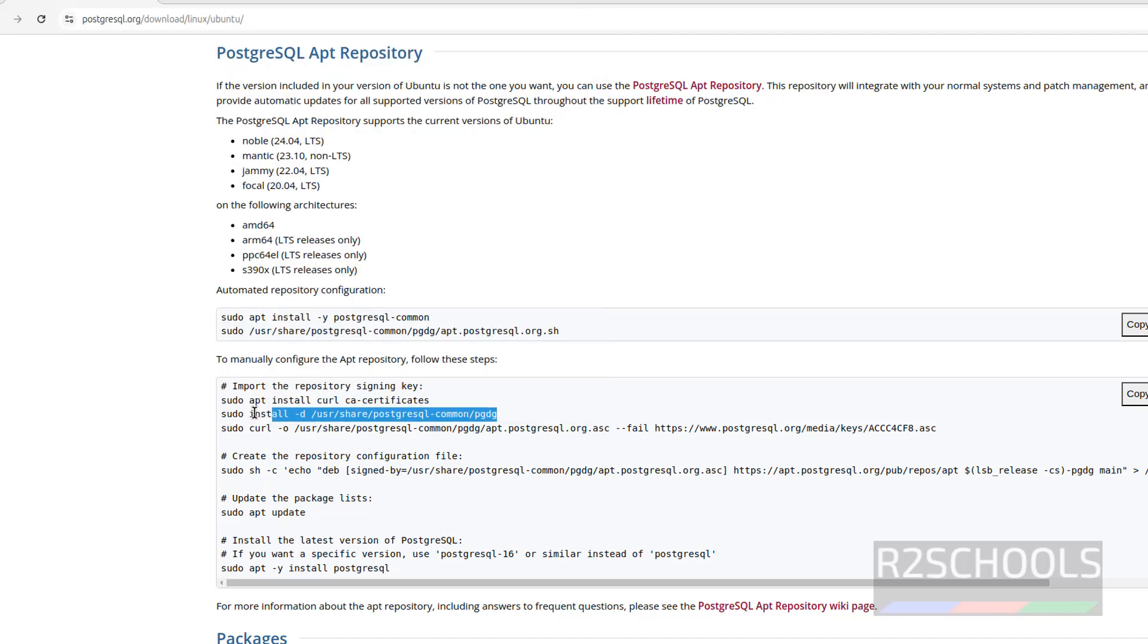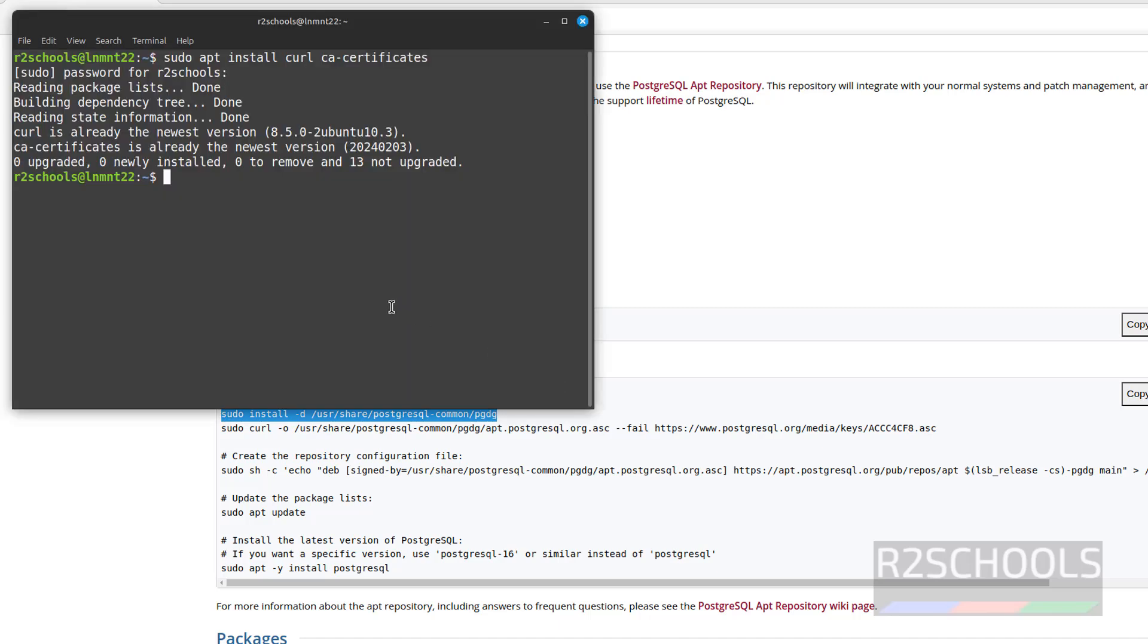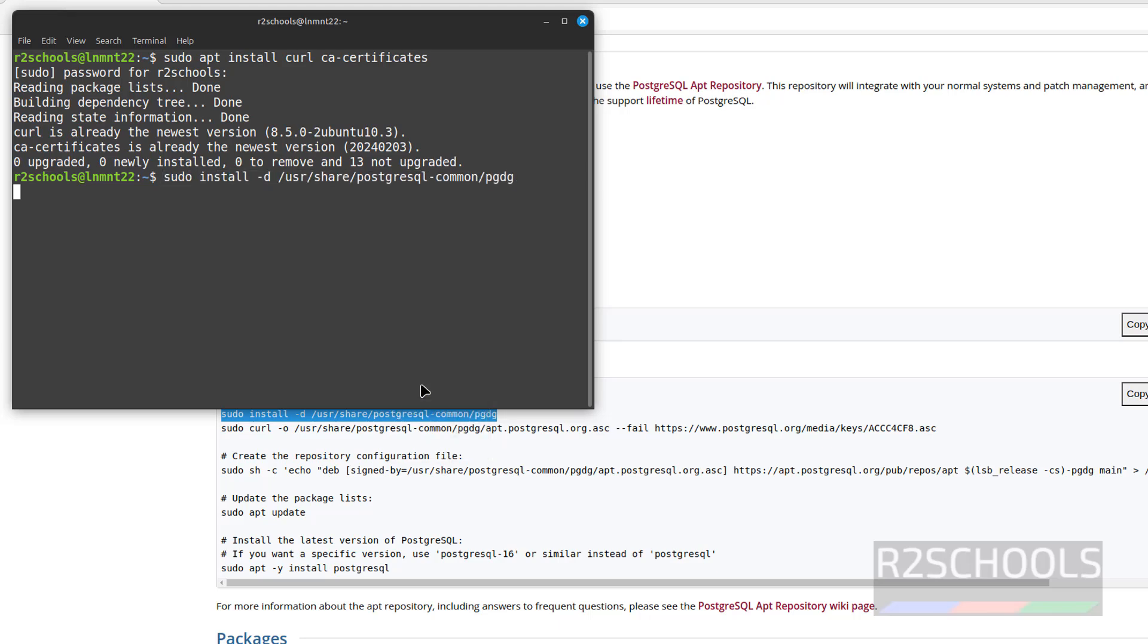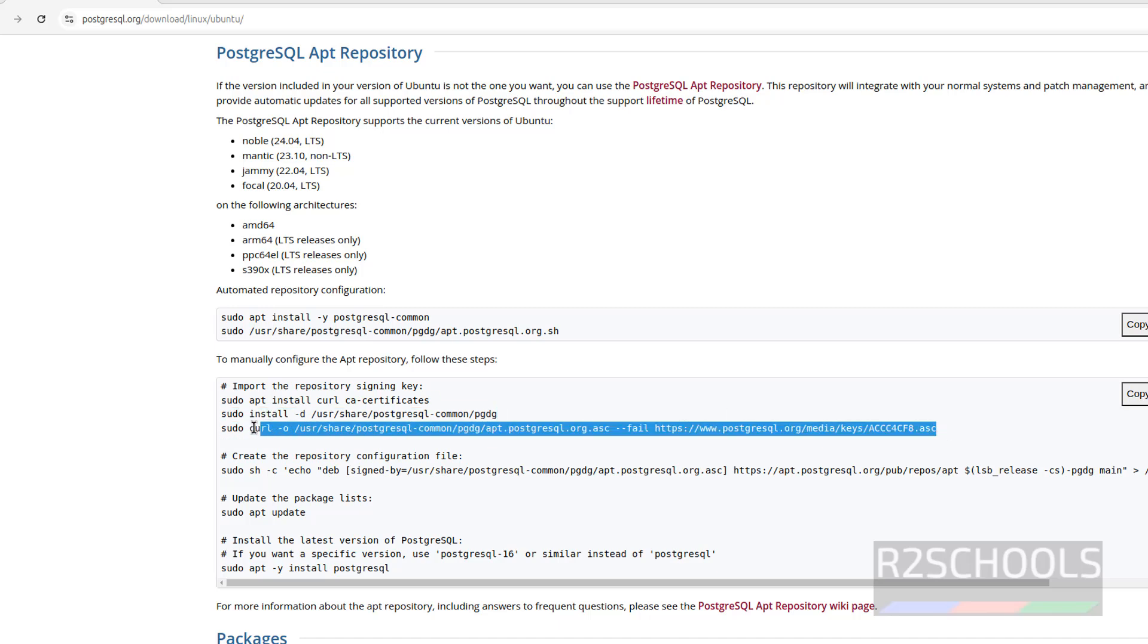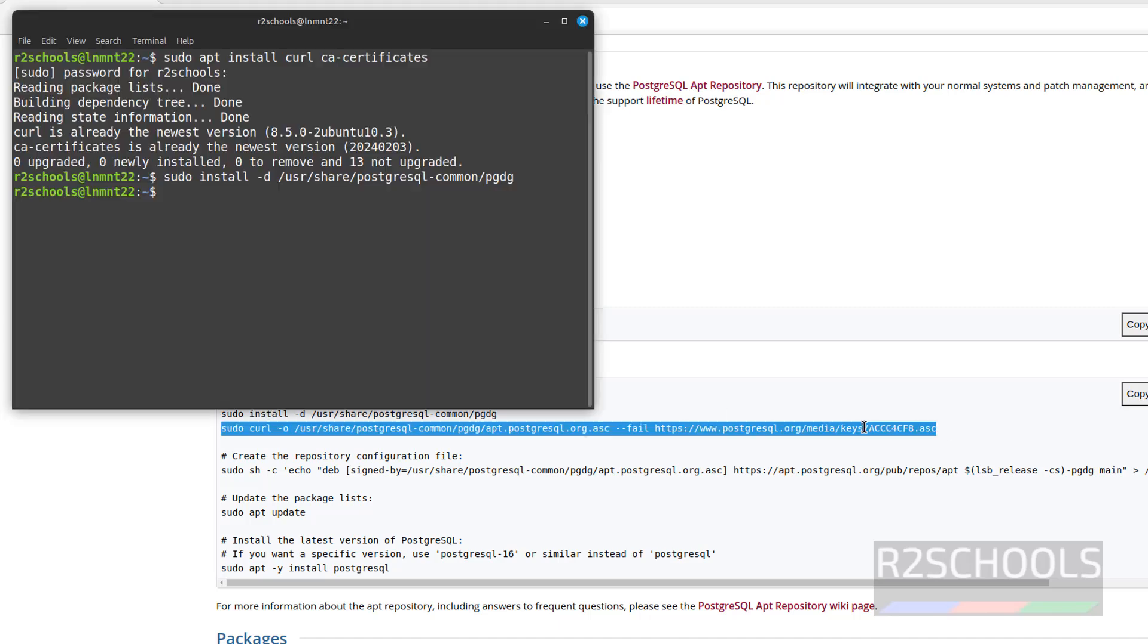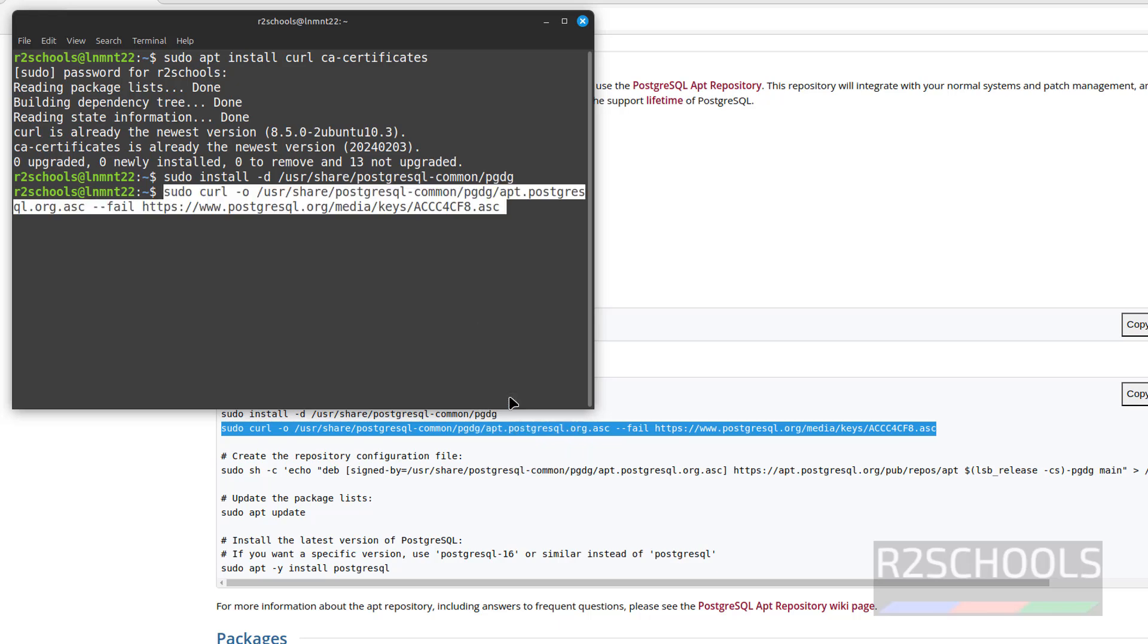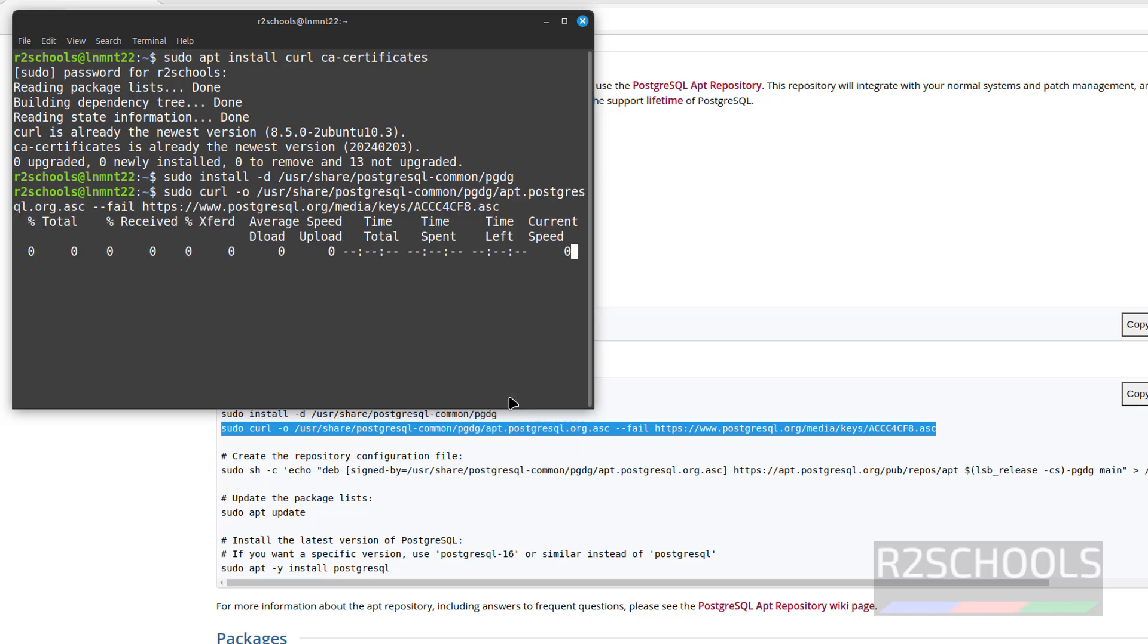Then run this next command, that is installing wget. It is done. Now importing the signing key. Copy, paste it, hit enter. It is success.